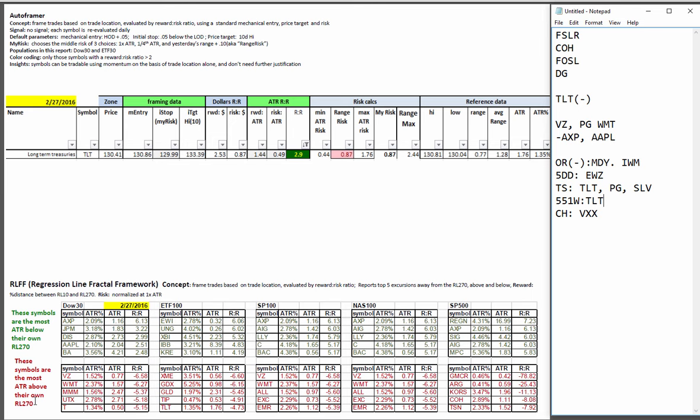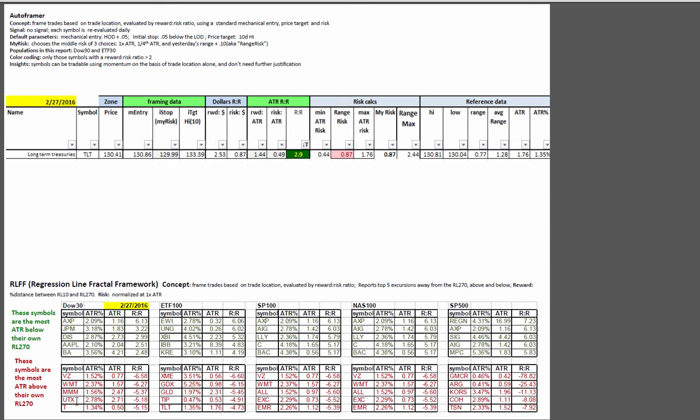And then the ones on the bottom shelf in the red, these are the relative strength leaders that are the most numbers of ATRs above their long term fair value. So that could be a momentum play. So I'm going to look at UTX and Walmart on those.